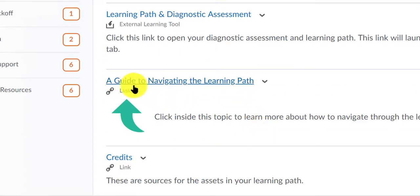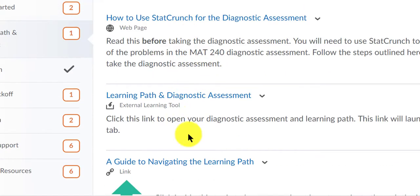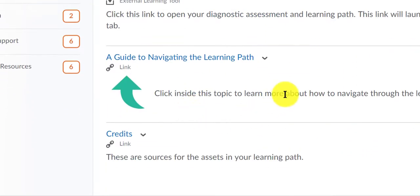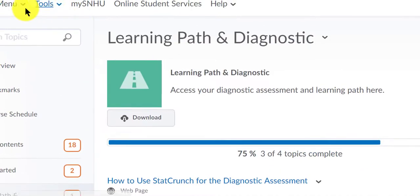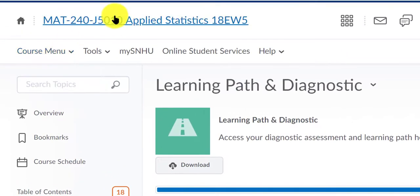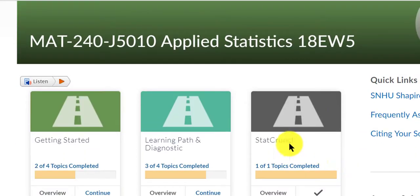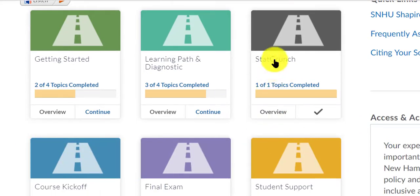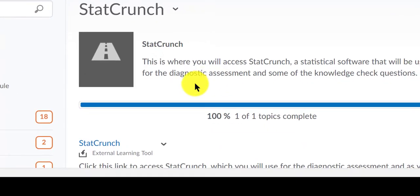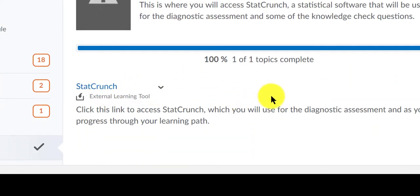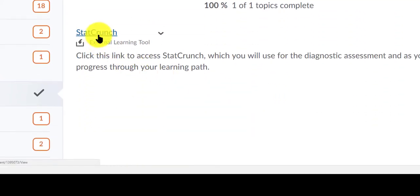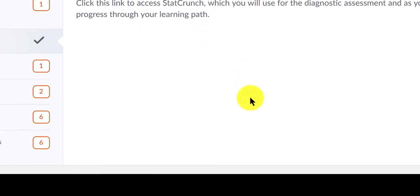This will really tell you how to navigate the learning path. I would really go through each of these links one at a time and take your time while going through the links — this could save you time in the long run. Next, you'll see the icon for StatCrunch. Again, this software is going to be invaluable to you. I'm going to provide plenty of supplemental videos, and most of those videos will show you how to use StatCrunch to answer questions.